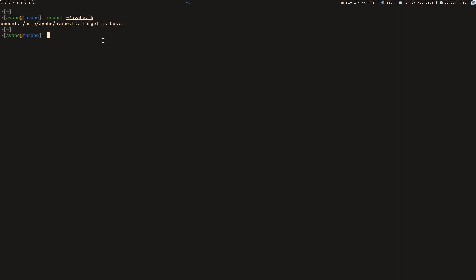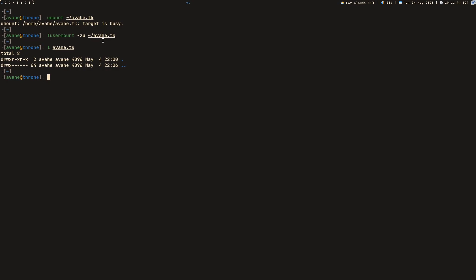And I found that there's an easy way to still unmount it using fusermount with the flags ZU. So U is unmount and Z is lazy unmount. According to the man page, I don't really know what those do, but it seems to work. And then if I LS the directory again it's empty. So it actually has been unmounted.